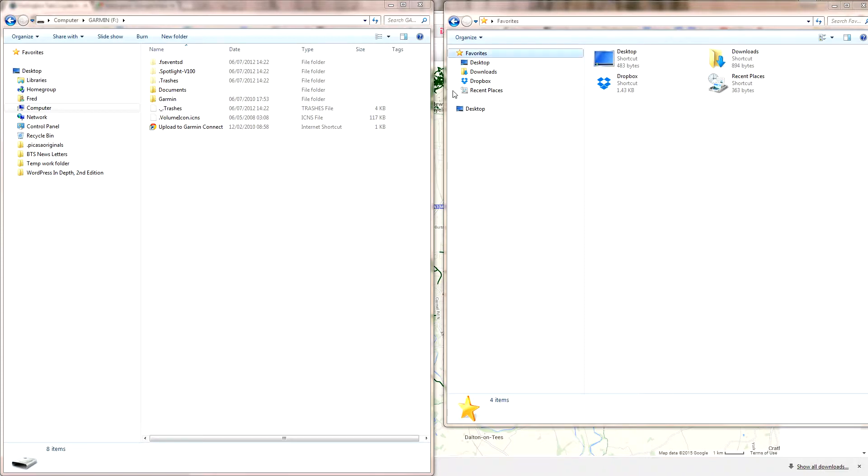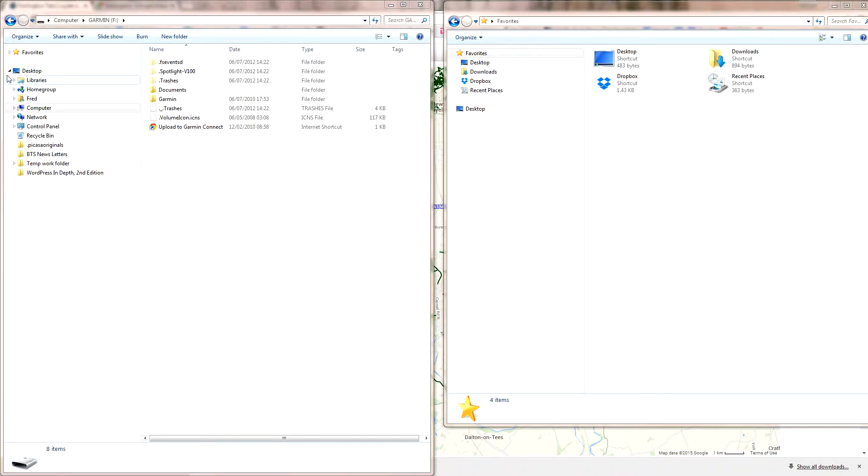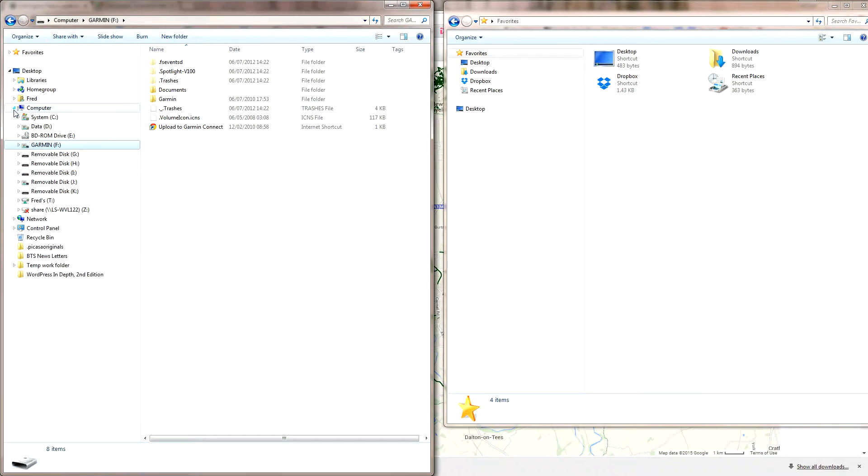What I've done is I've got two file managers open, two explorers. On the left-hand side, you'll see this is just a standard one. Underneath 'Your Computer,' you can click that and what you should see...